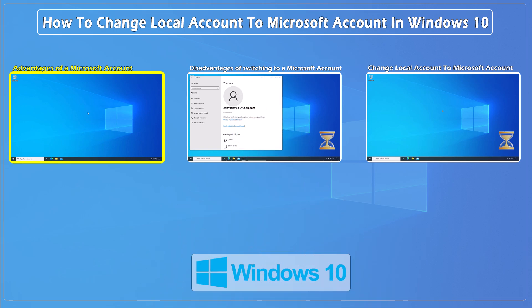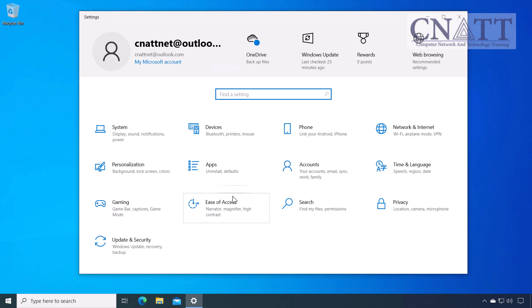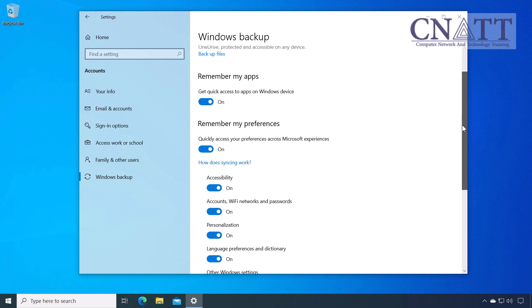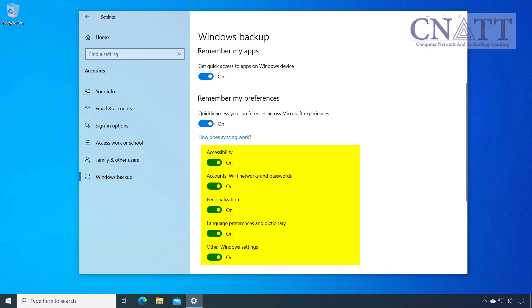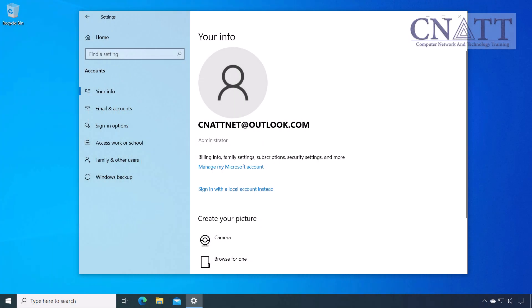Advantages of a Microsoft account. A Microsoft account is a free personal account used to access a variety of Microsoft products and services. When you use a Microsoft account in Windows 10, your settings, preferences, and files are synced across all your Windows devices. This includes themes, passwords, language preferences, and more, providing a consistent experience. Using a Microsoft account enhances security by offering advanced features such as two-factor authentication, password recovery options, and the ability to track and manage devices.